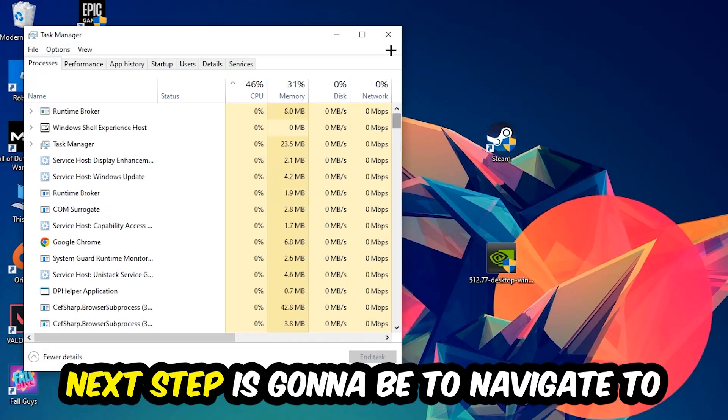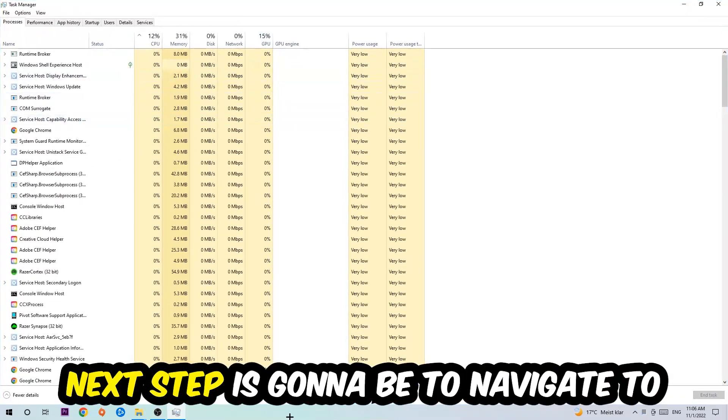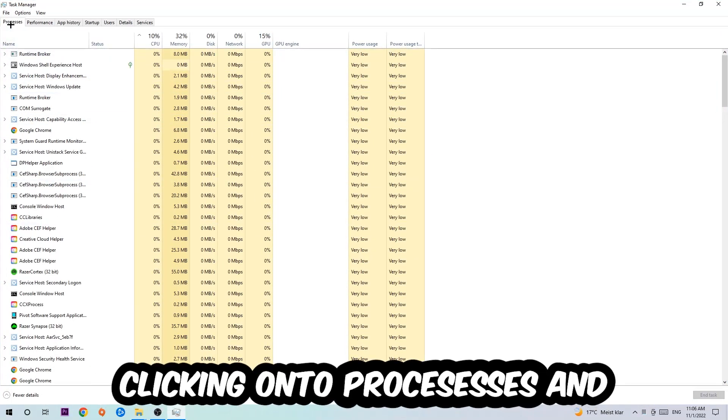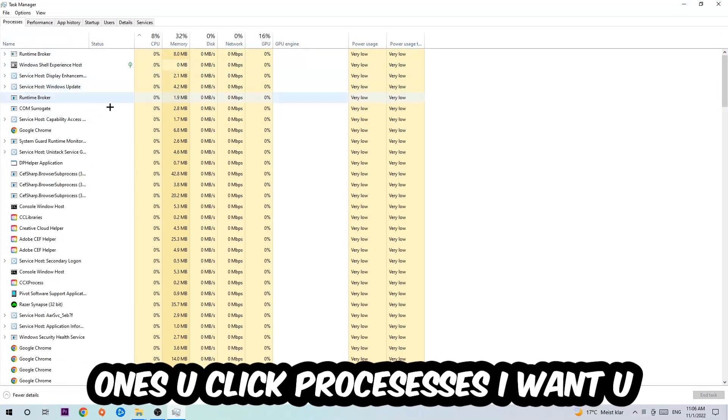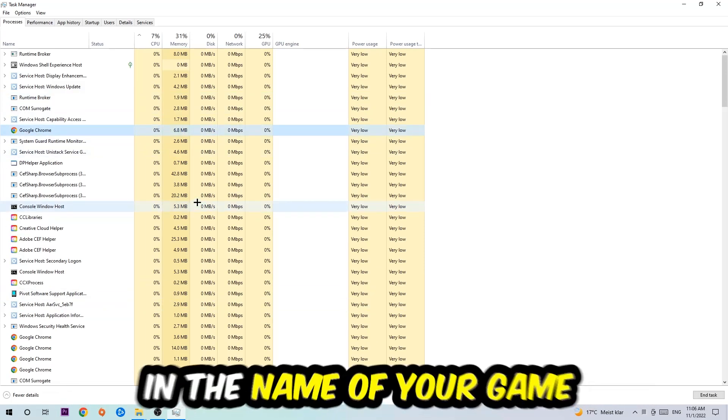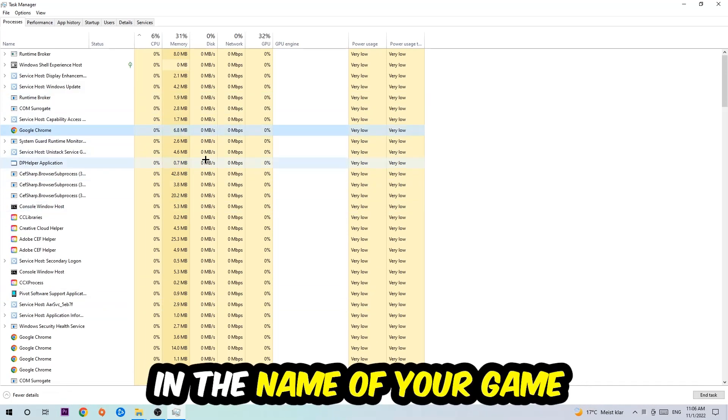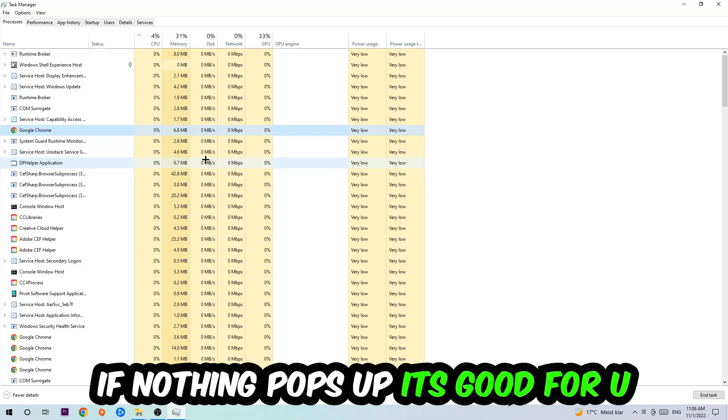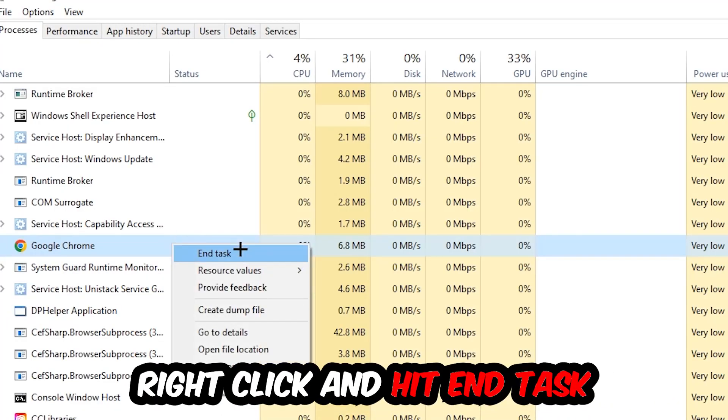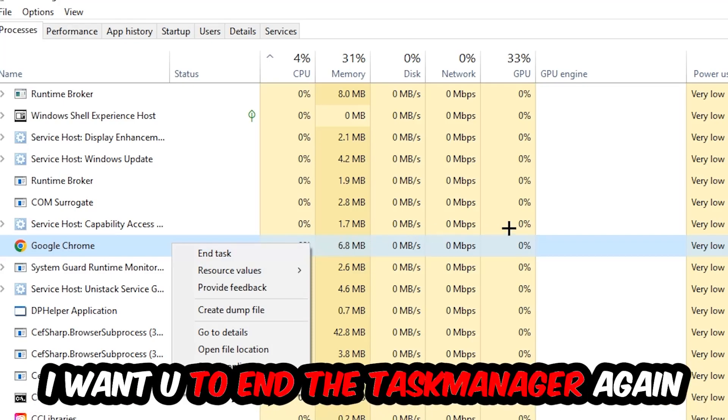Next, navigate to the top left corner and click on Processes. Once you're there, click one of those processes and type in the name of your game using your keyboard. If nothing pops up, that's good. If something pops up, simply right-click it and hit End Task. Once you're finished, close Task Manager.